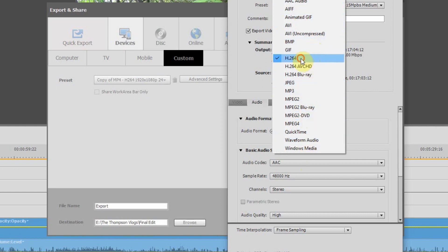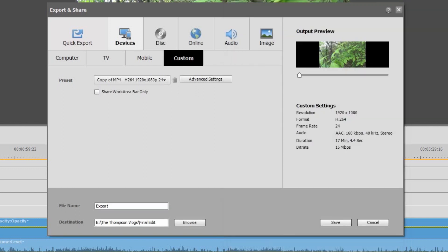H.264 is my go-to. And because I use my edits at 24 frames per second, I want my export to be at 24 frames per second as well. So as you can see, the sky's the limit under custom settings.